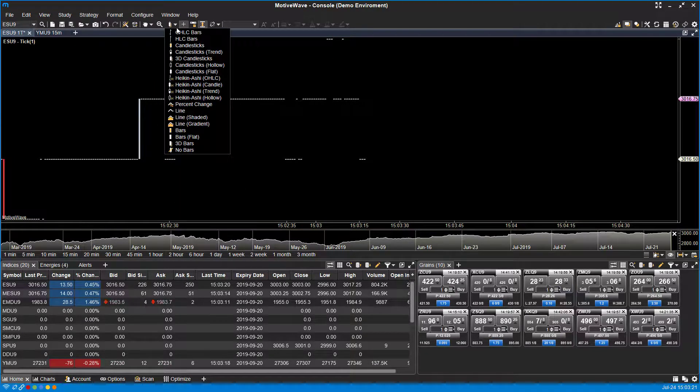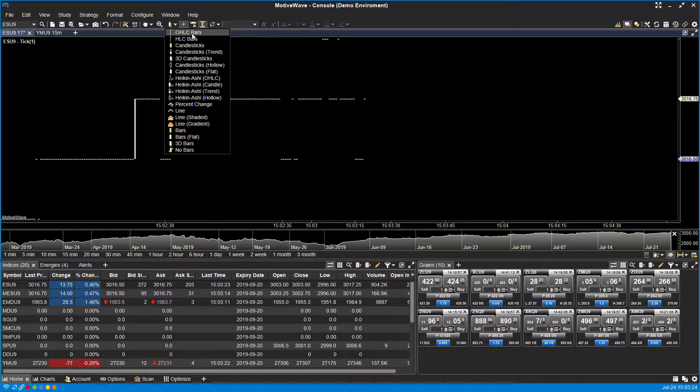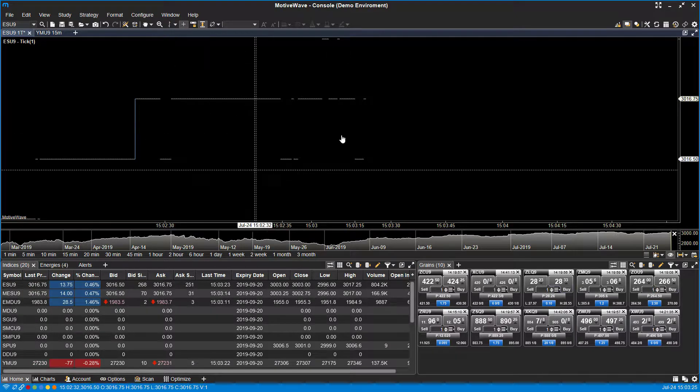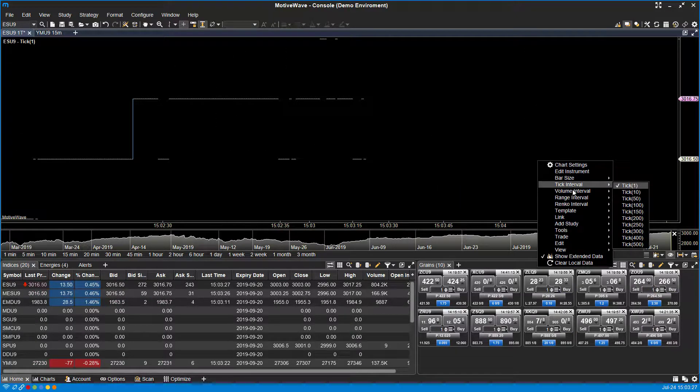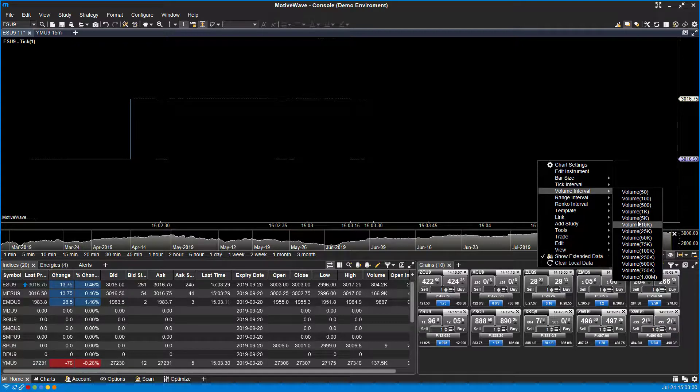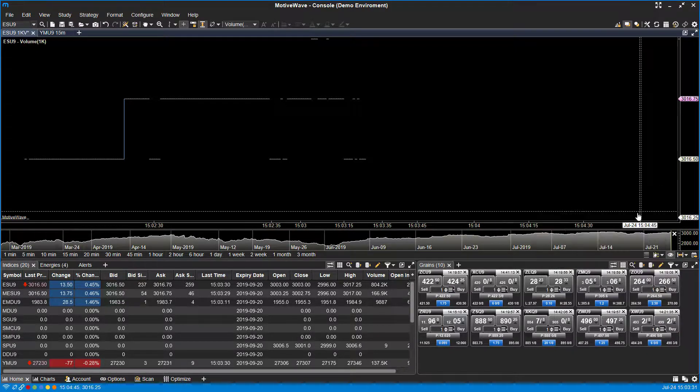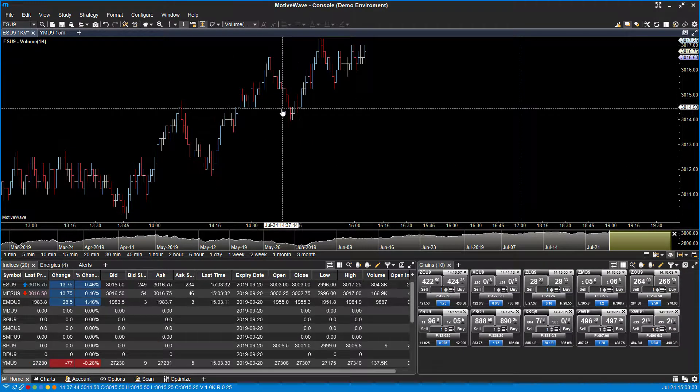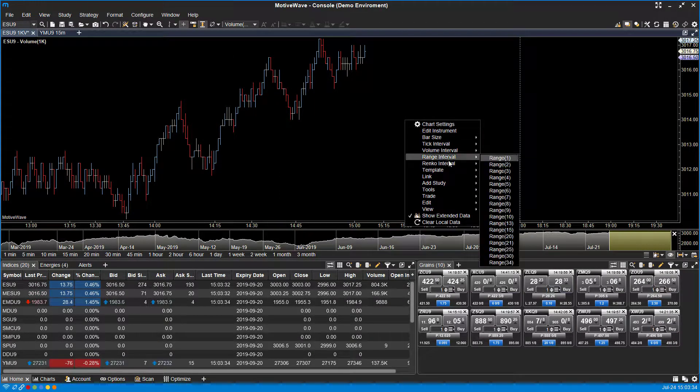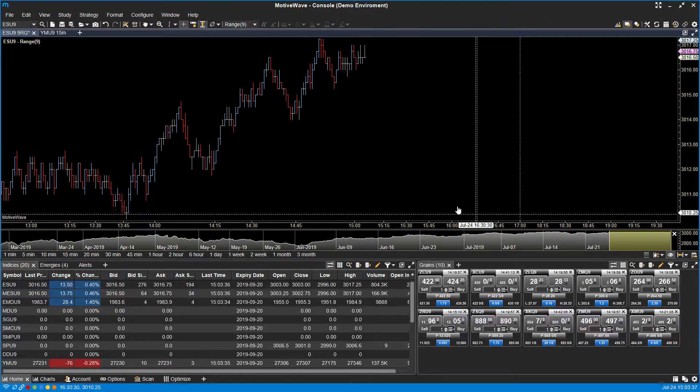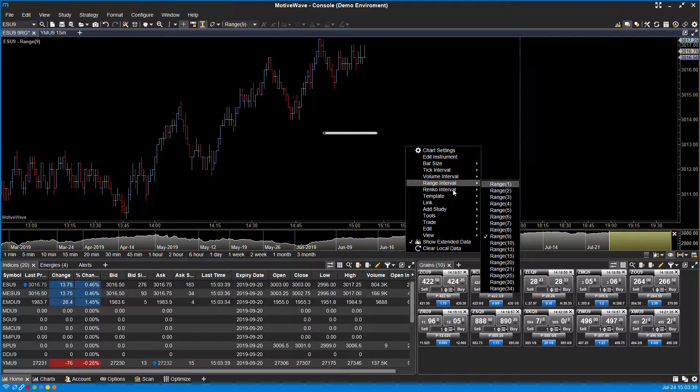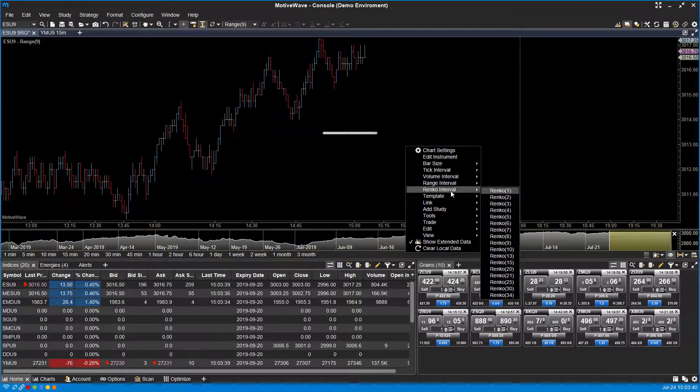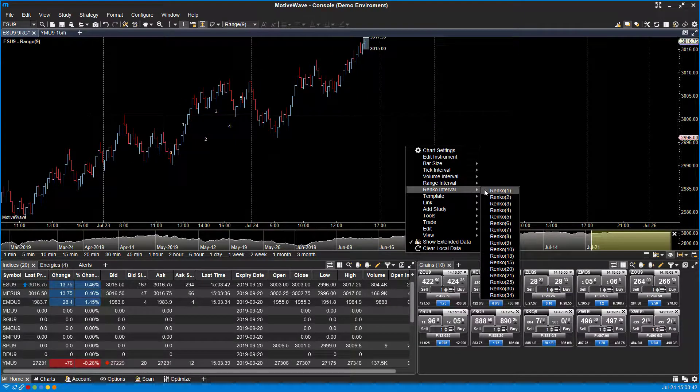We can change it to a volume interval—let's make it bigger, let's say 1K volume. You can do things such as range, and of course they have Renko bars available as well.